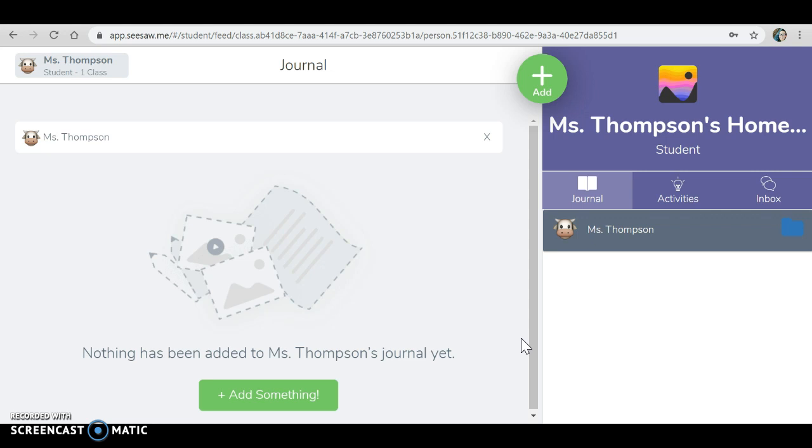You are not going to be able to see anyone else's work but your own and I will be able to see your work and that's it. Let's practice adding an assignment.